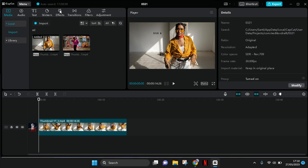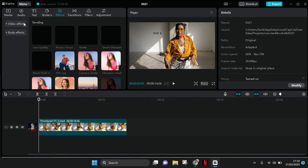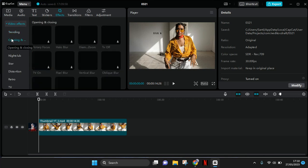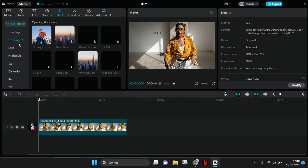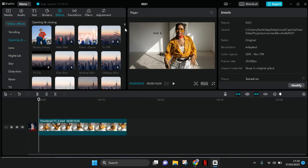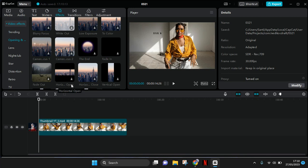And then you can find the cinematic bars effect on the video effects under the opening and closing category. So you can just explore in here, just scroll down until you find this horizontal open or close bar.